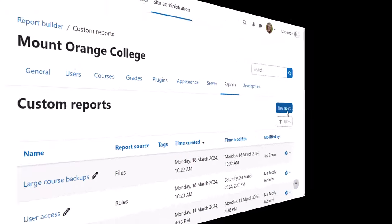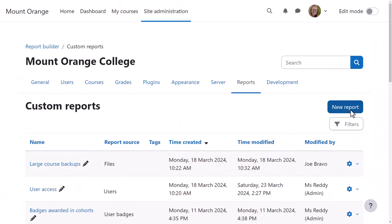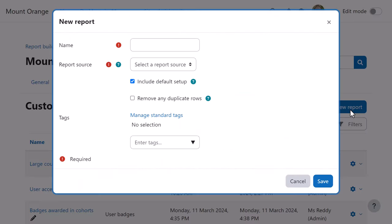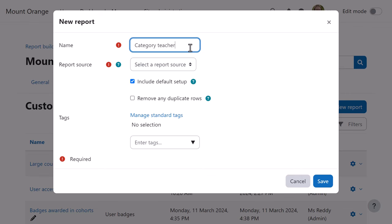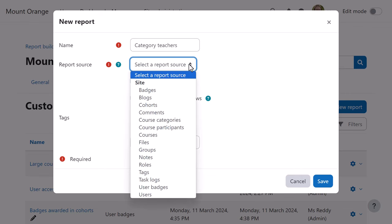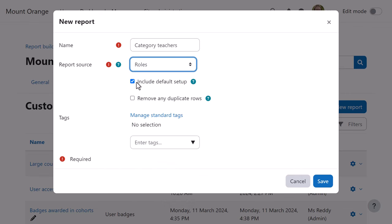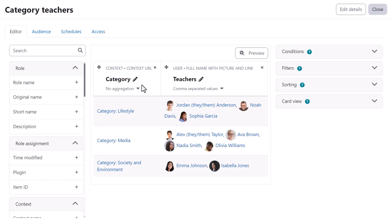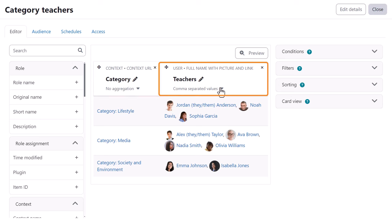Now she needs to create a report on teachers assigned at category level. So from new report, she selects roles and then adds context, context URL, which she renames to category, and user, in her case, full name with picture and link, which she renames to teachers.